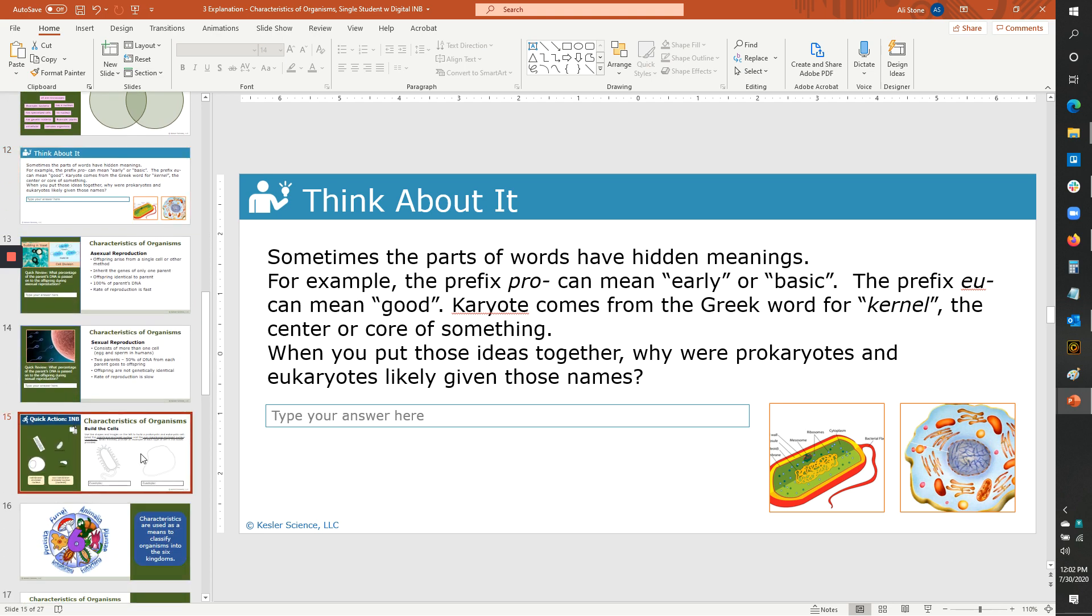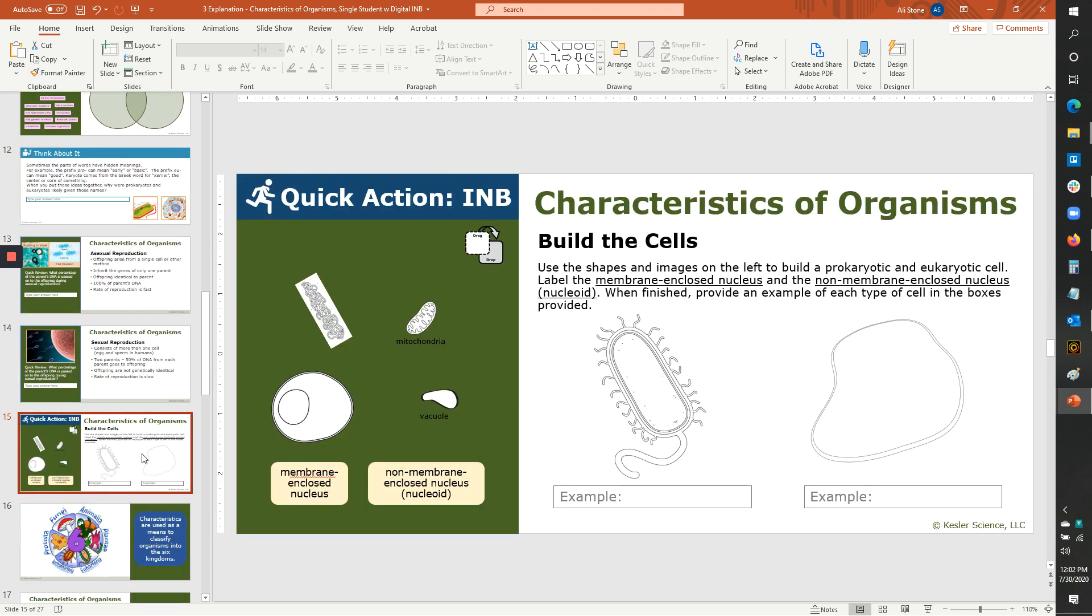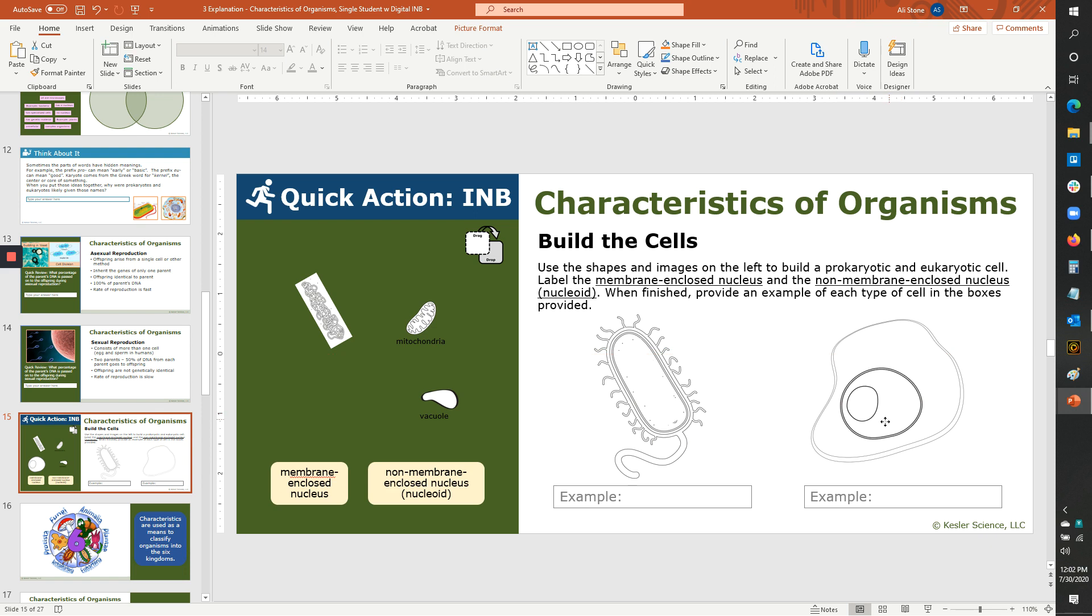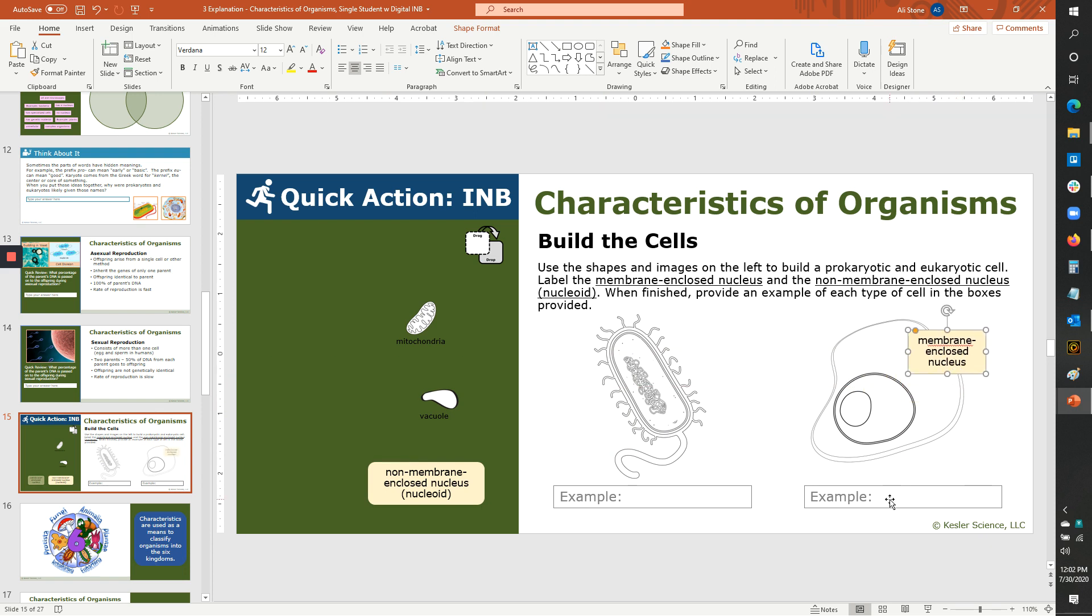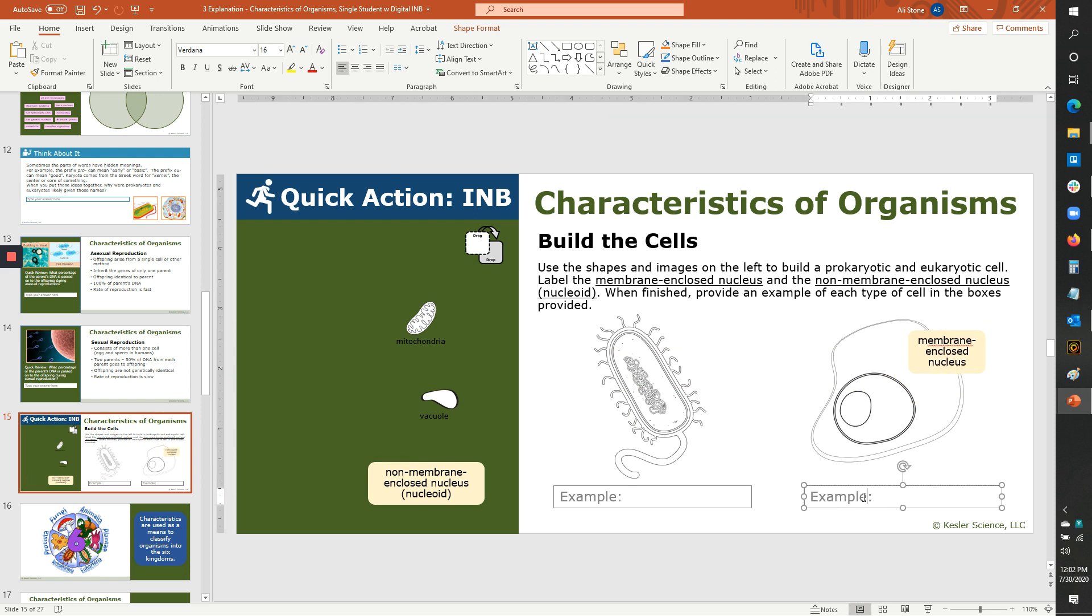A few slides later, we have another INB. And this one, they're going to drag and drop to build a little cell model here. They've also got some labels to drag over. And then they're going to actually type in an example that they should have picked up from a previous slide.